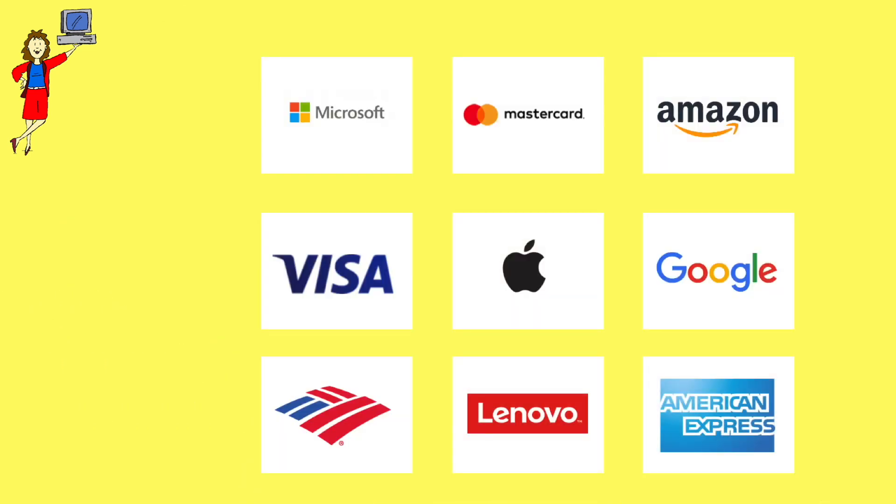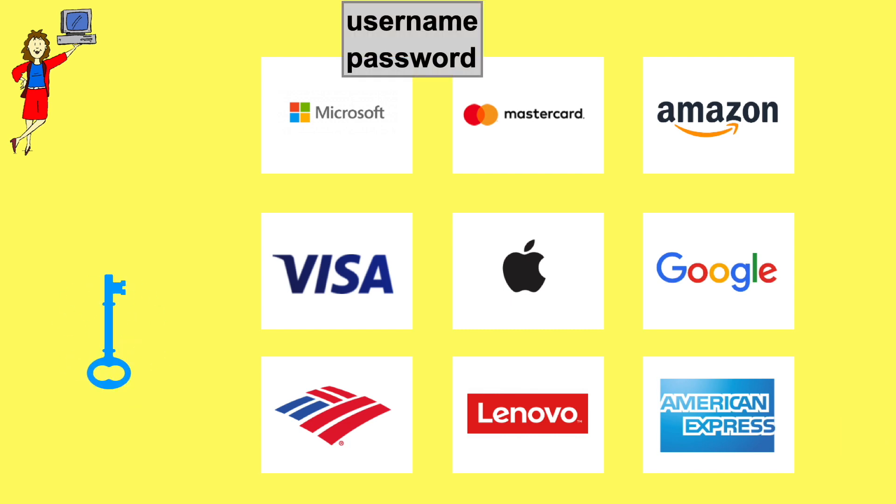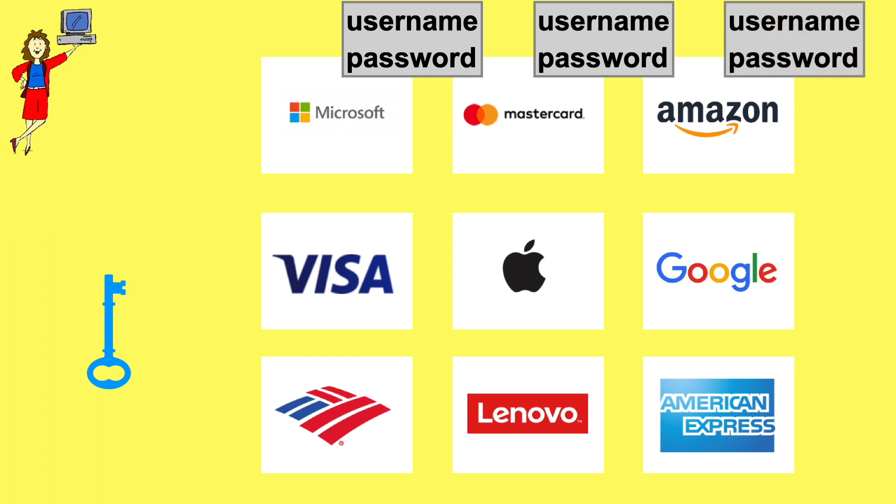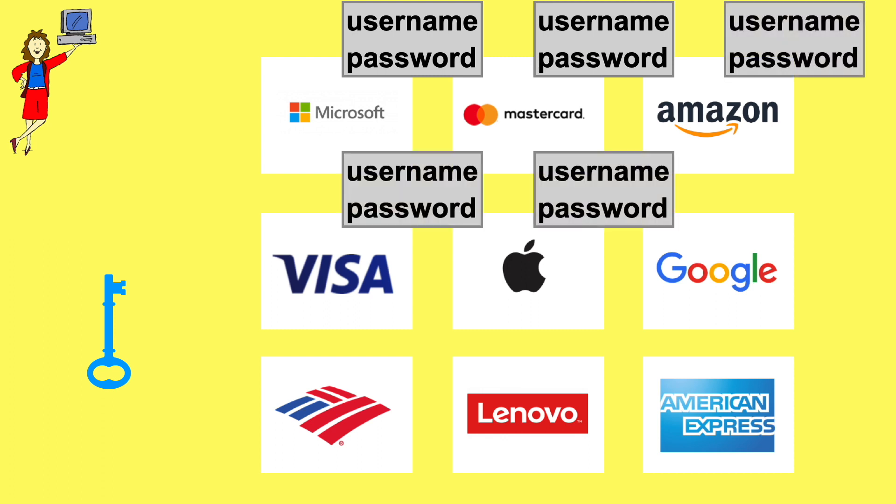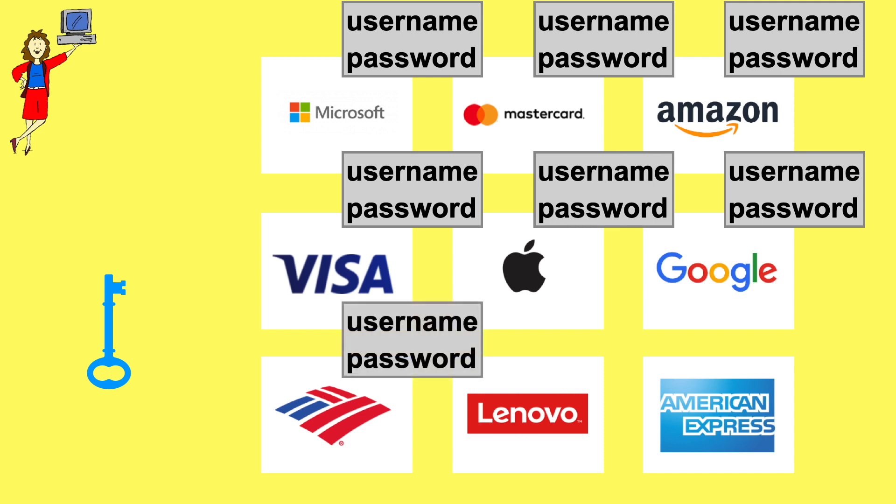So a group of big tech and financial companies created a better solution called PassKeys. With passwords, you have to remember a separate login, that's a username plus a password, for each site or account.